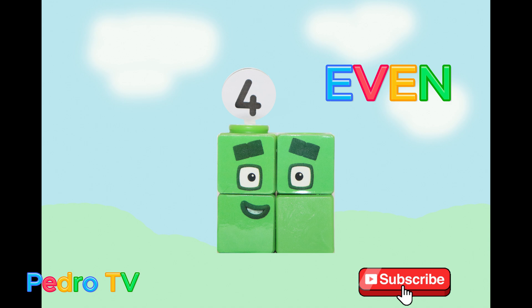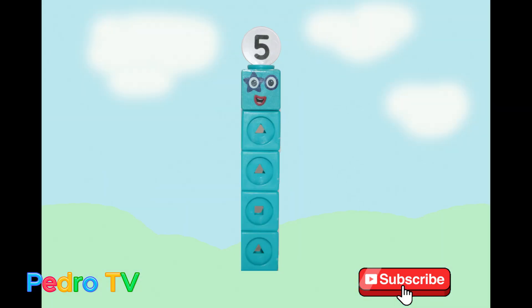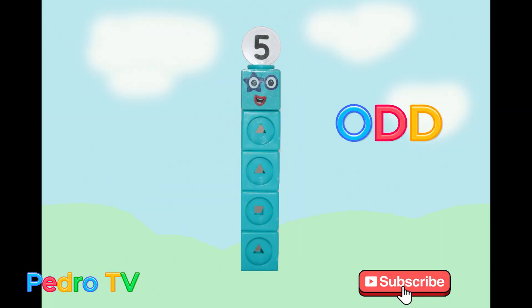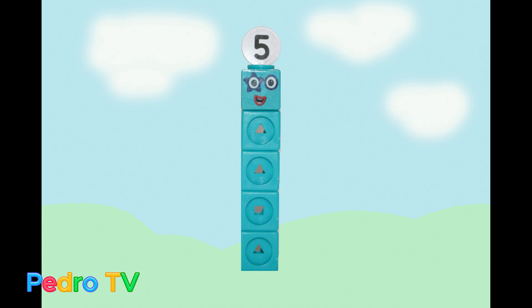Hi, I'm a number four. I am an even number. Hi, I'm a number five. I'm an odd number.